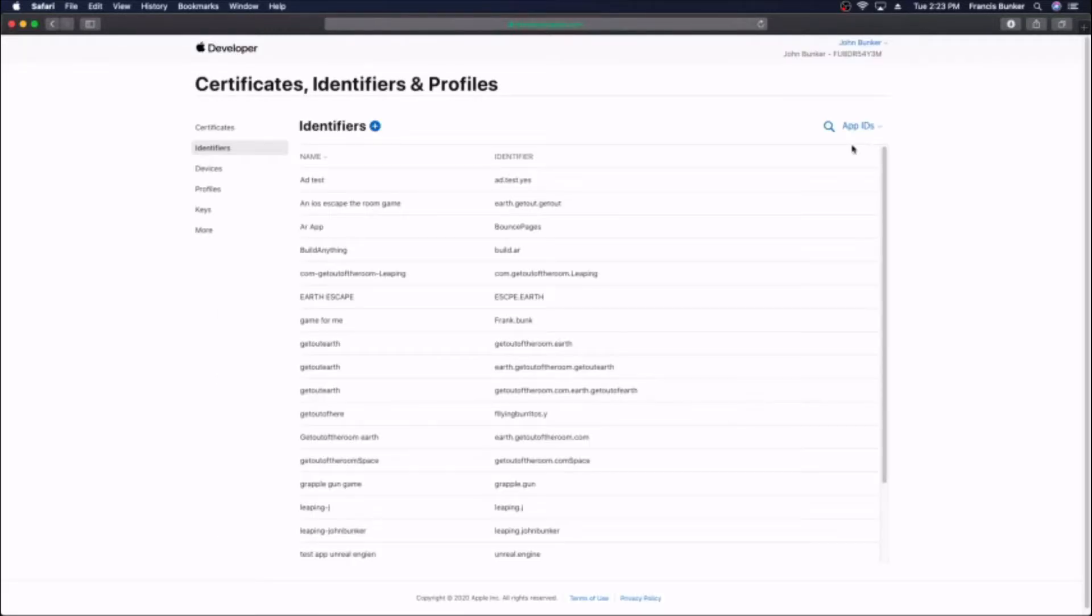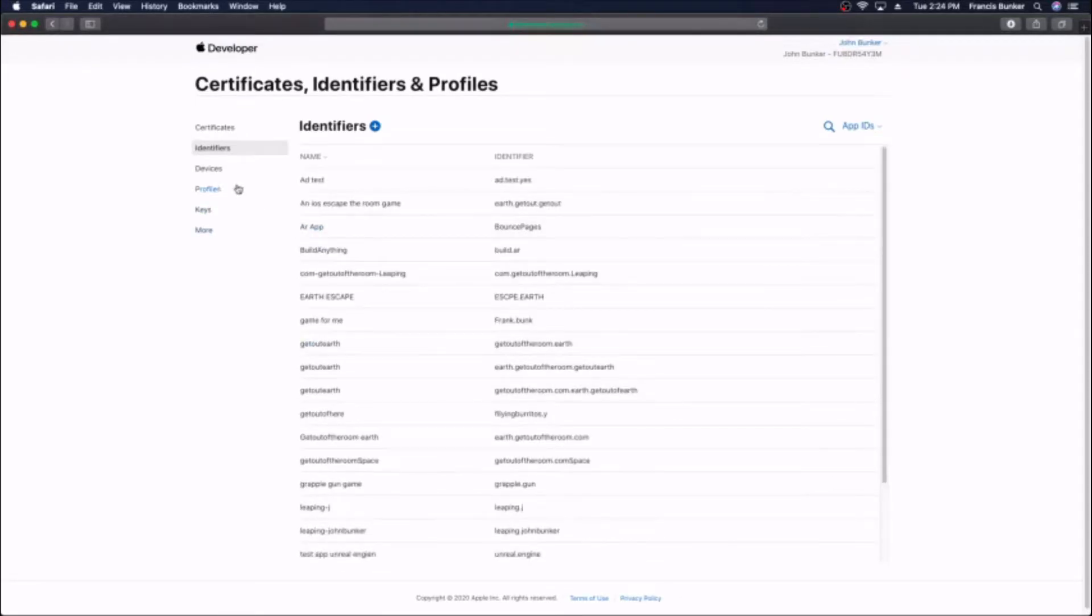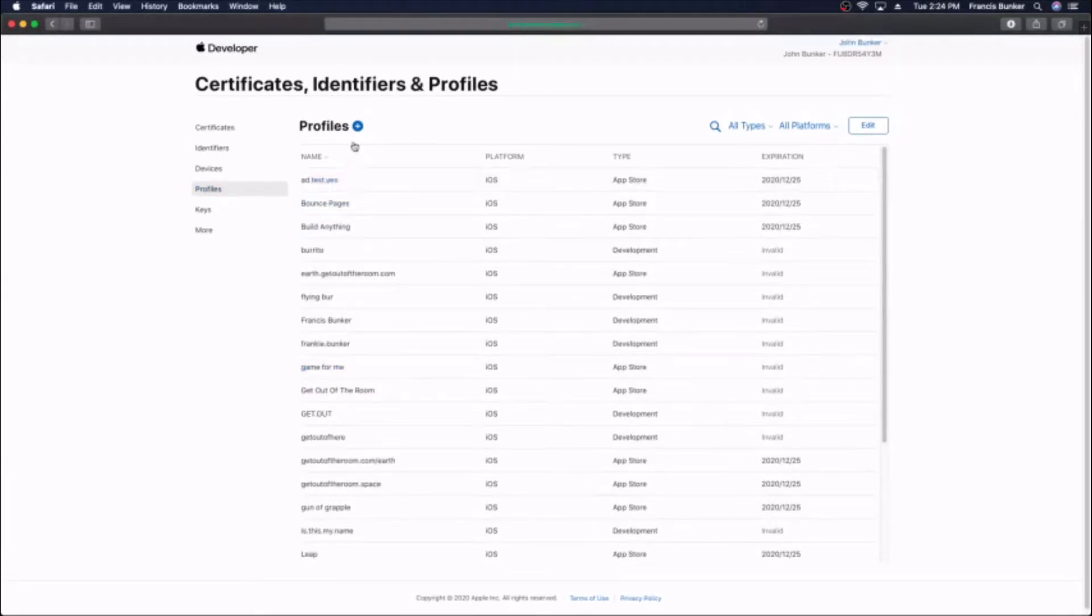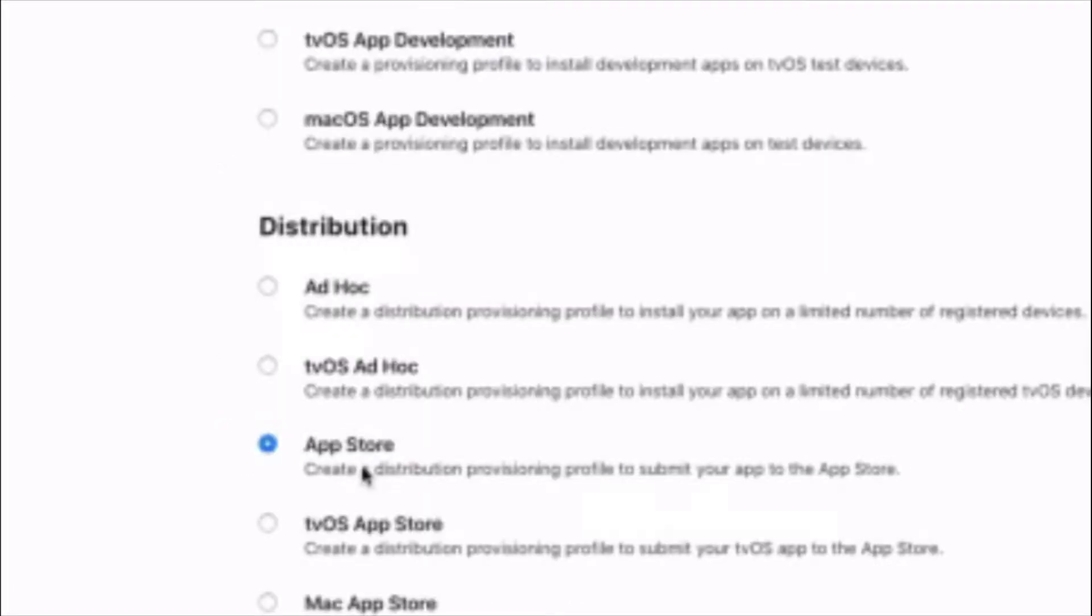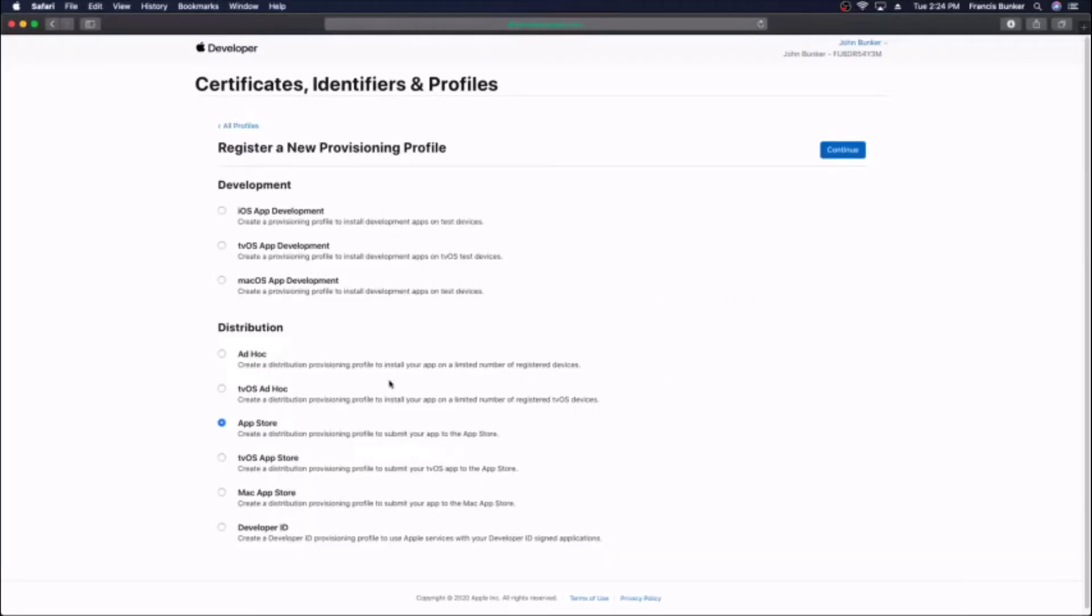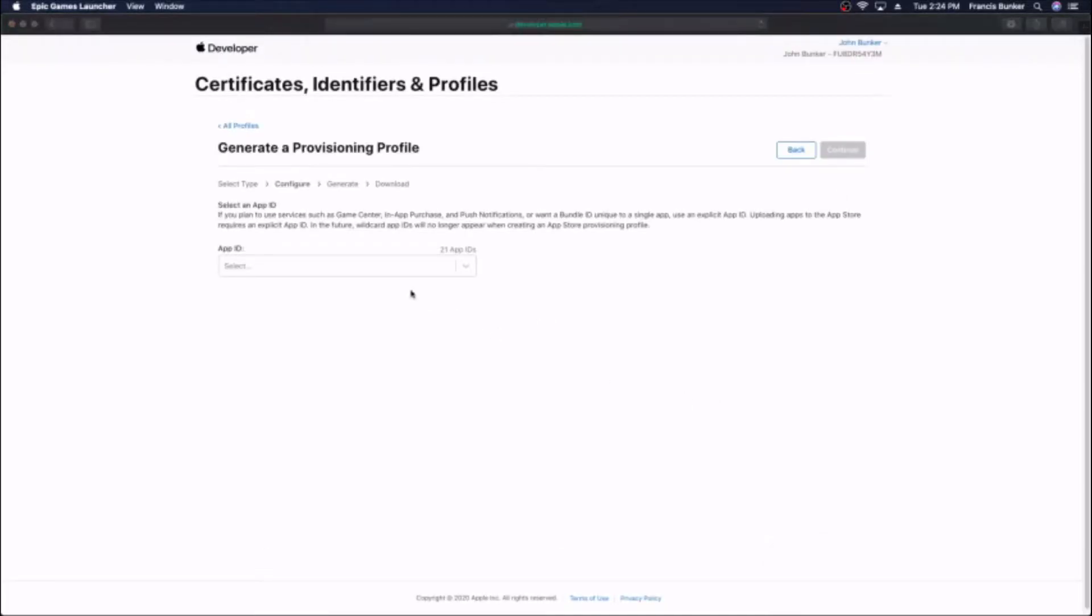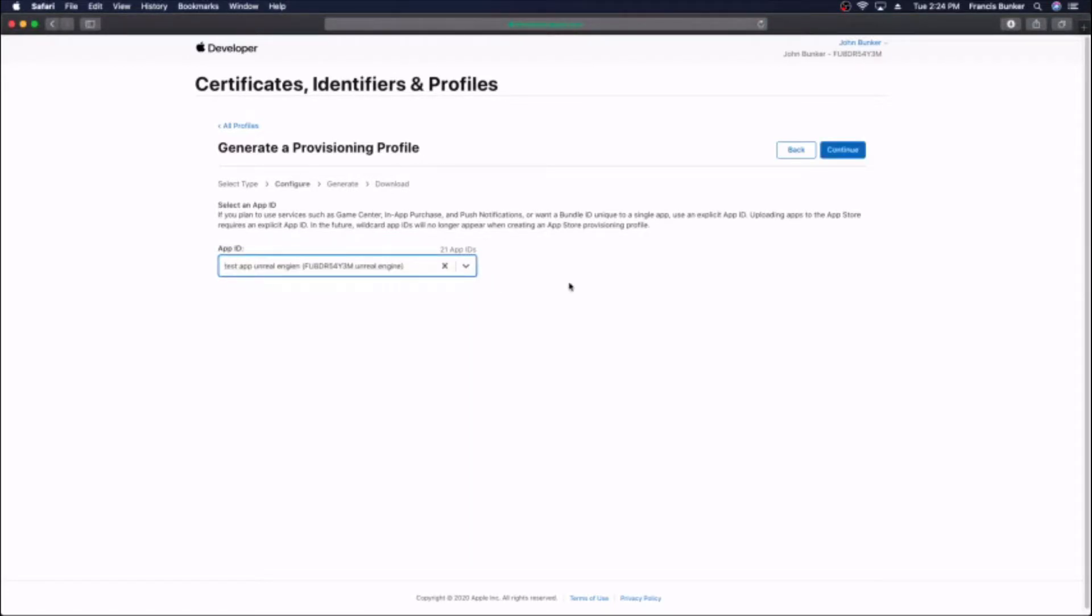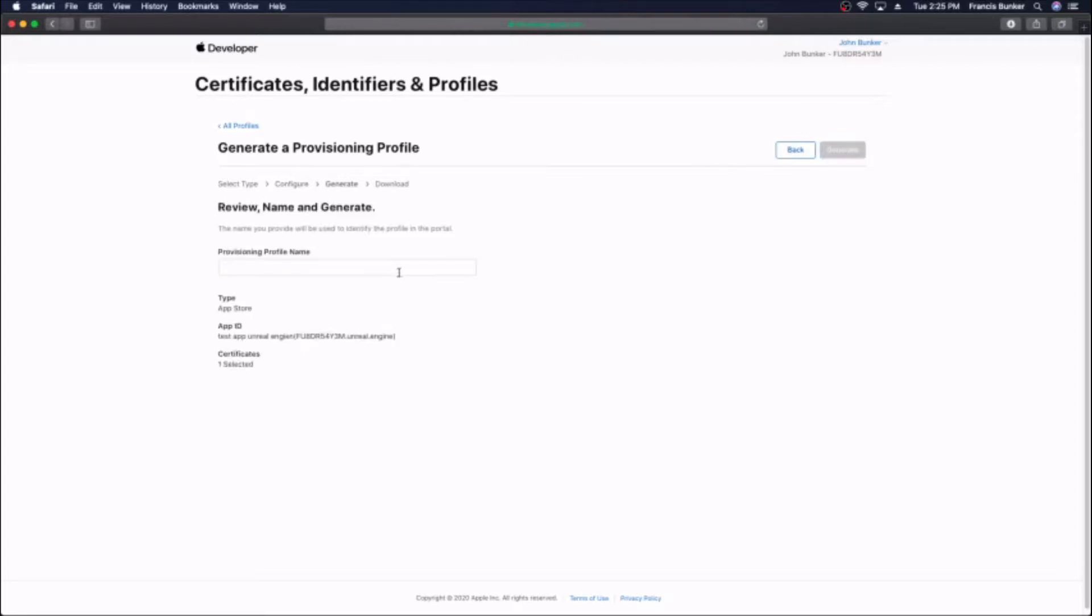Now we want to make a provisioning profile. Click on the profile bar on the left hand side of developer.apple.com and hit plus on profiles. We want to make a distribution, so hit app store under distribution and continue. Select the app ID we just made, it'll have your bundle ID that I told you to write down on it. Hit continue, select your certificate you just made, name it something, then download it.